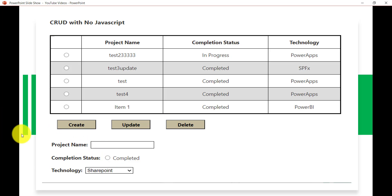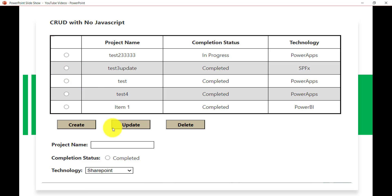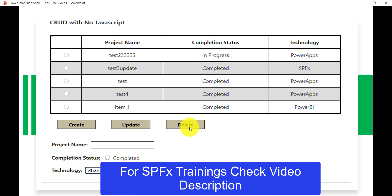Once you click the Create button it will add the item. To modify, you select an item and click Update — it will update. Same way, select an item and click Delete — it will delete. This is what we are going to do in this video.